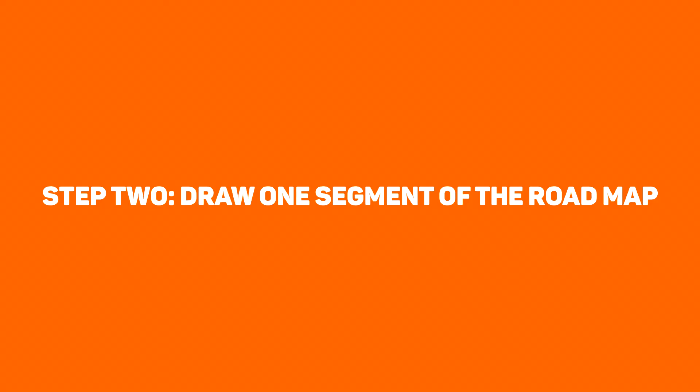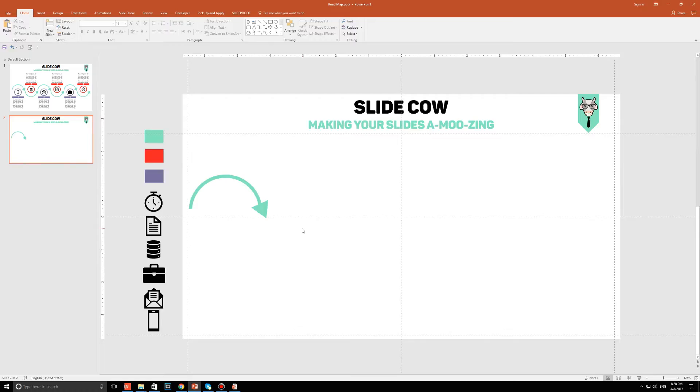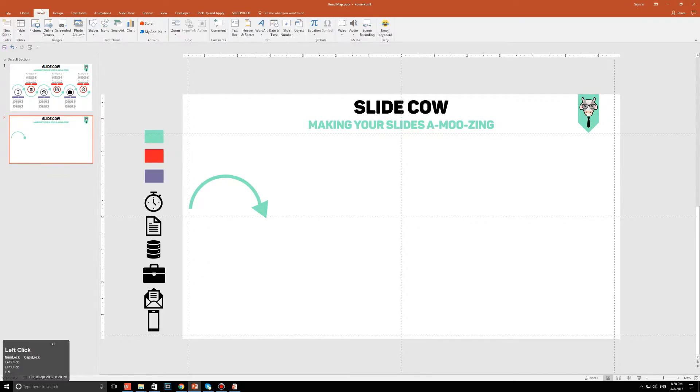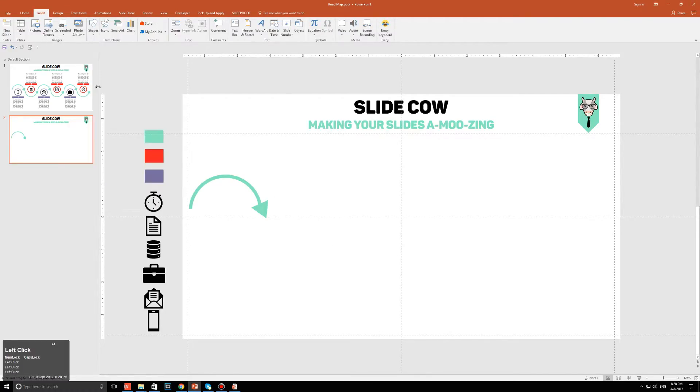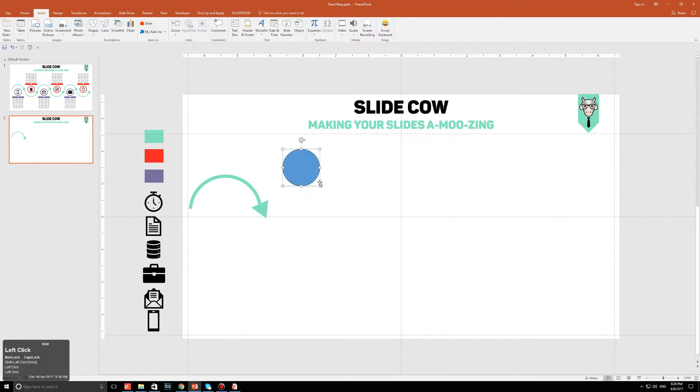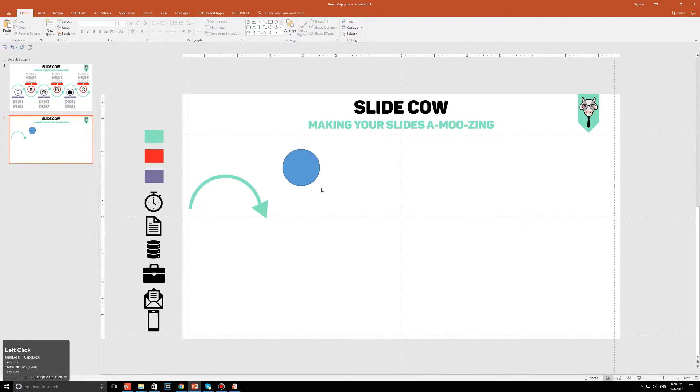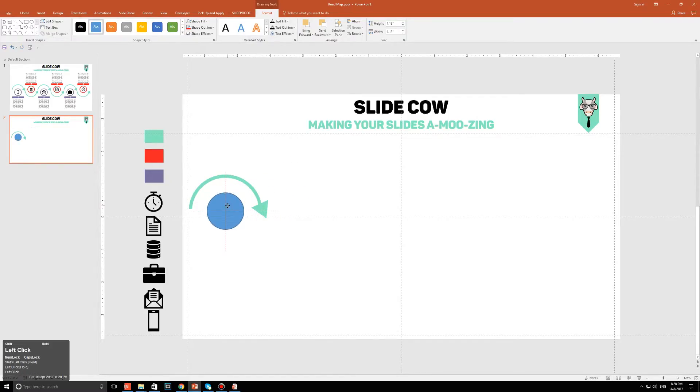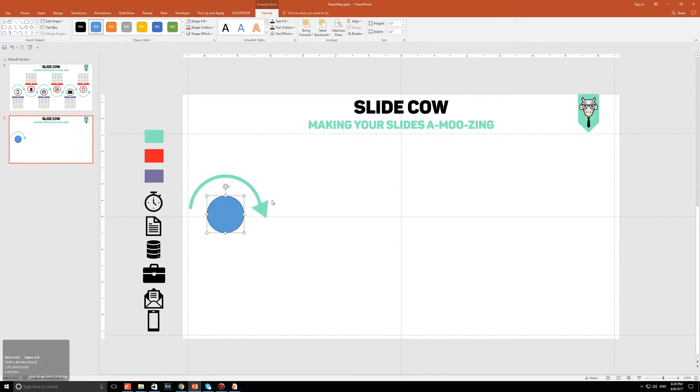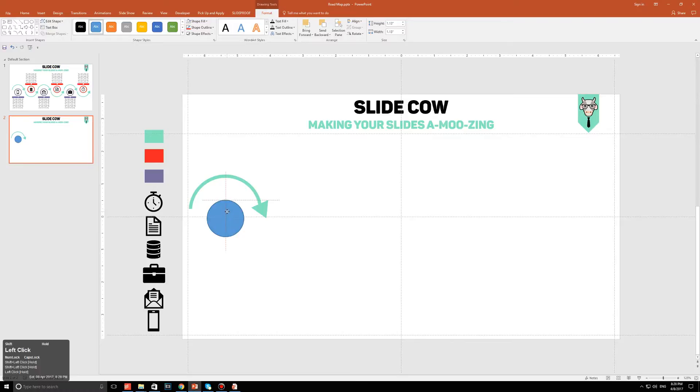Step two, draw one segment of the roadmap. What you want to do is go to Insert, go to Shapes, and then click on the circle. Draw out a circle that looks like this. Nothing too big, but nothing too small either. Click on the circle and position it just underneath the arc, then move it downward so that the top part of the circle is just about hitting the same height as the top part of the arrowhead. So I'm going to keep going down until I get something that looks like this. This looks actually perfect.